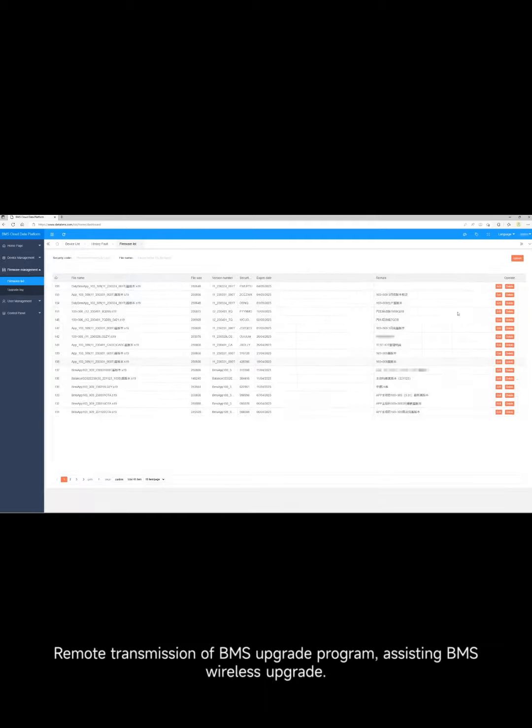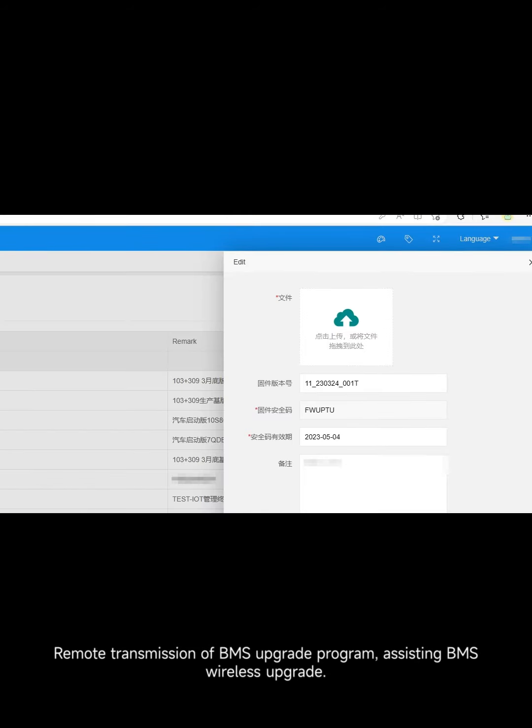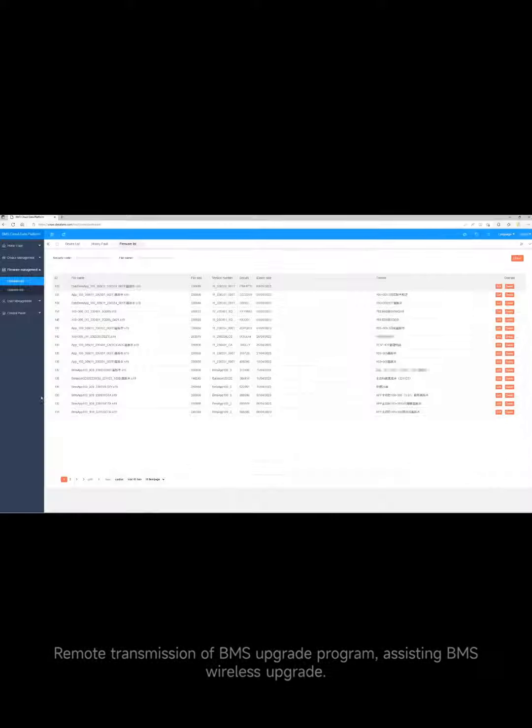Remote transmission of BMS upgrade program, assisting BMS wireless upgrade.